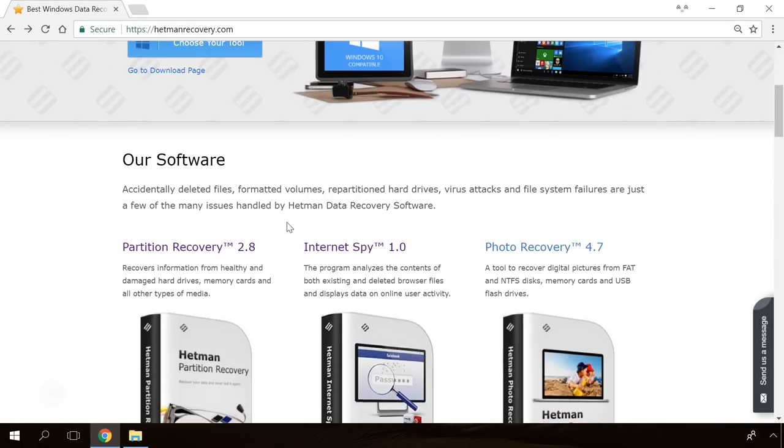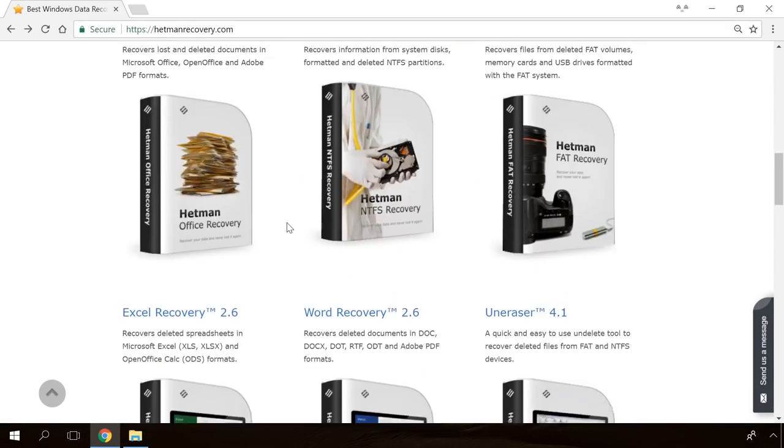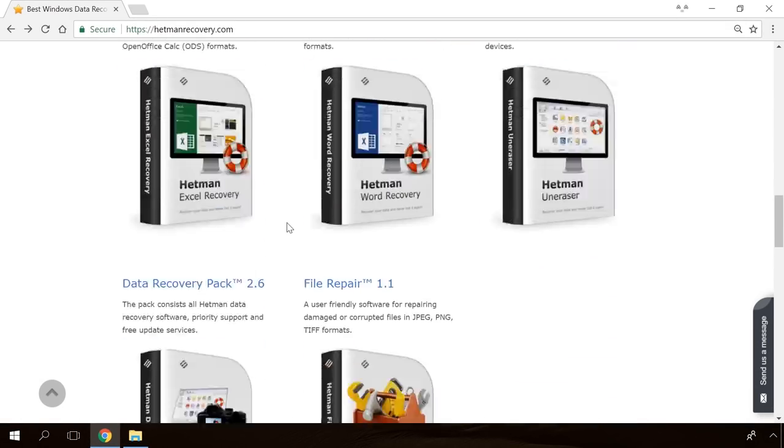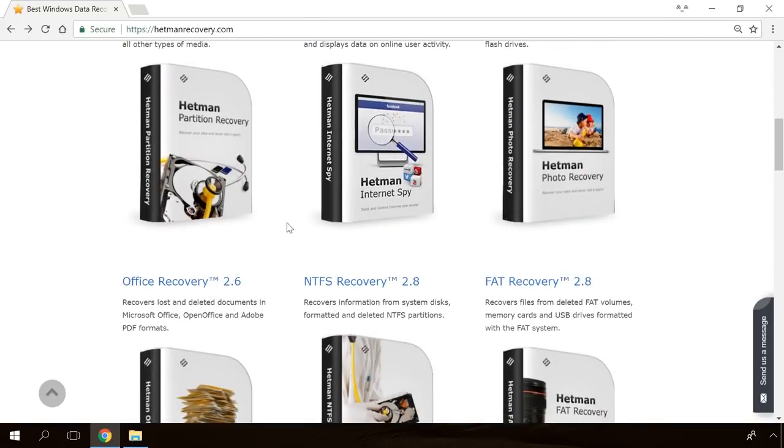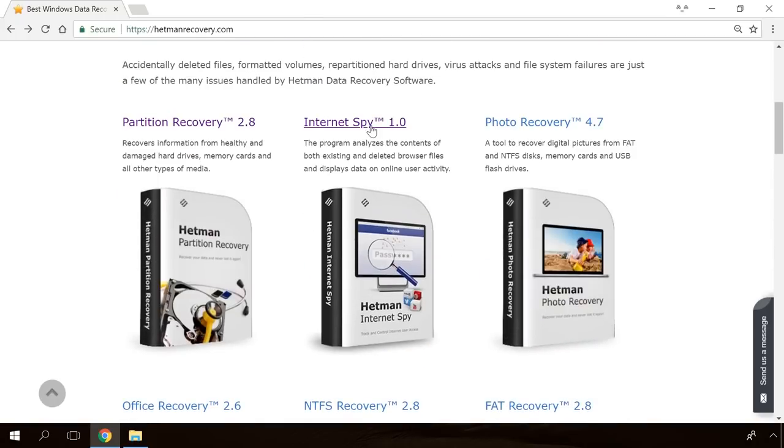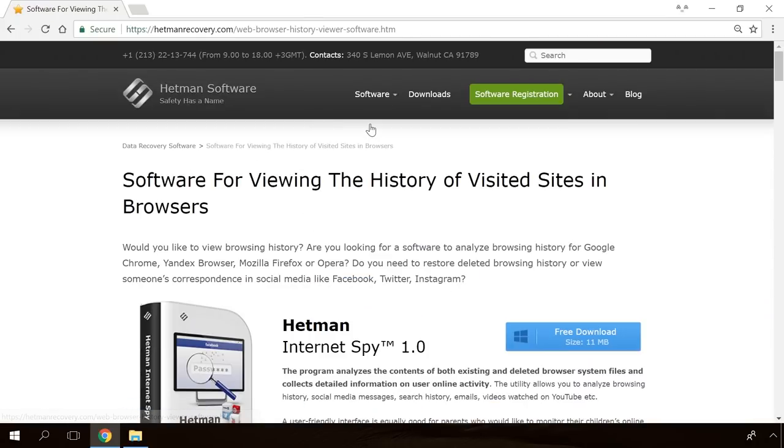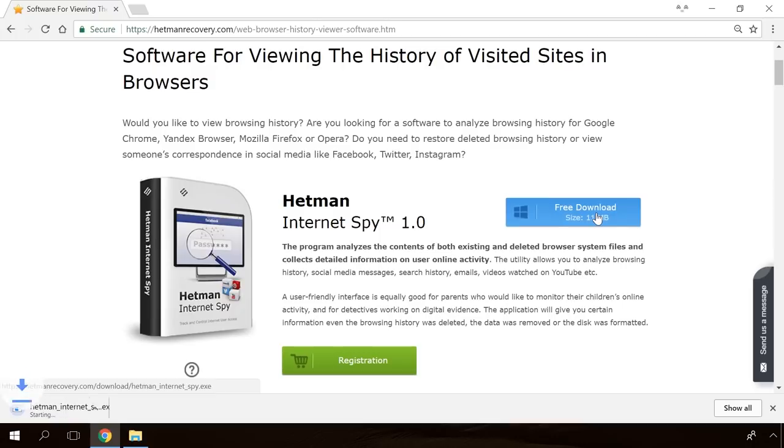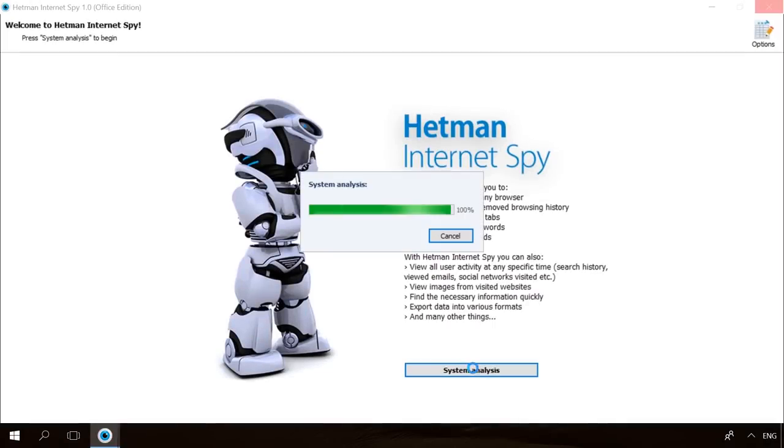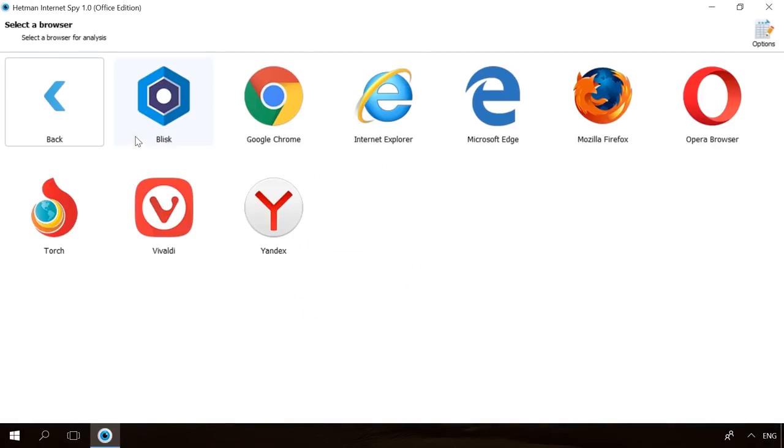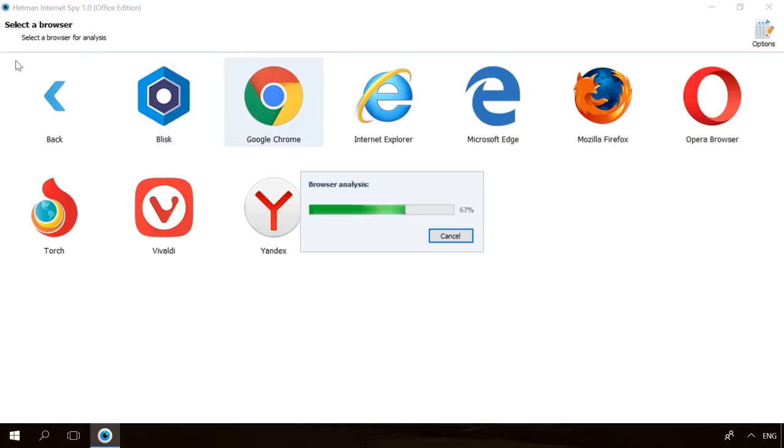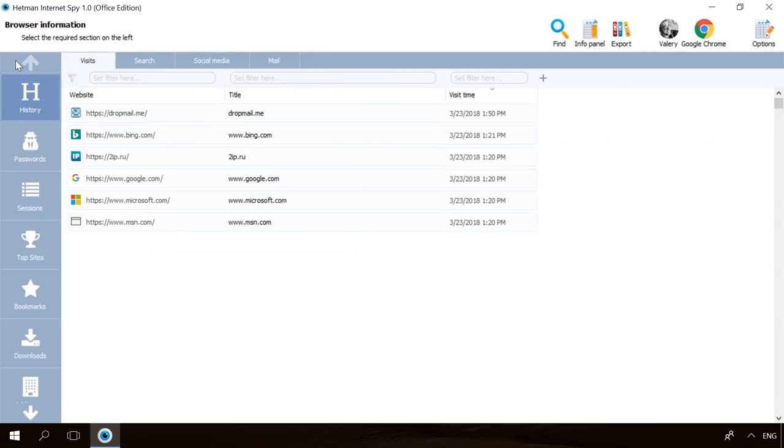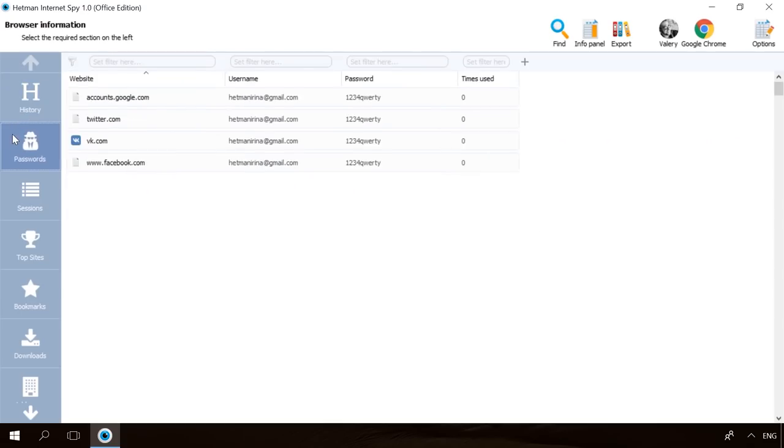Hello friends! If you need to recover deleted data, view or restore removed browsing history, Hetman Software Products will help you. Follow the link in the description, download the necessary program for free, install it and analyze the disk. The utility will show you the data you can recover, so you will be able to view it or get it back.